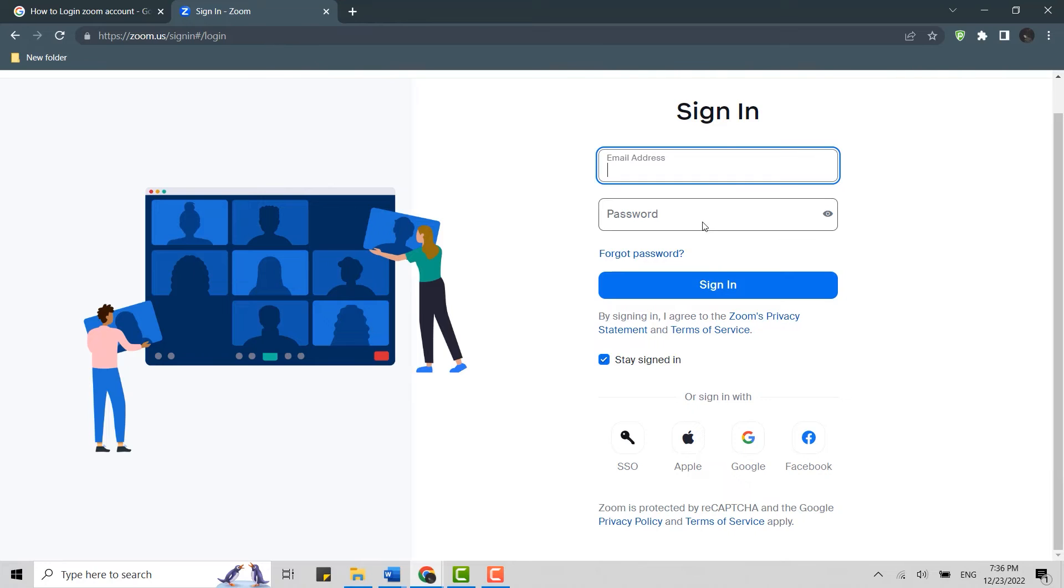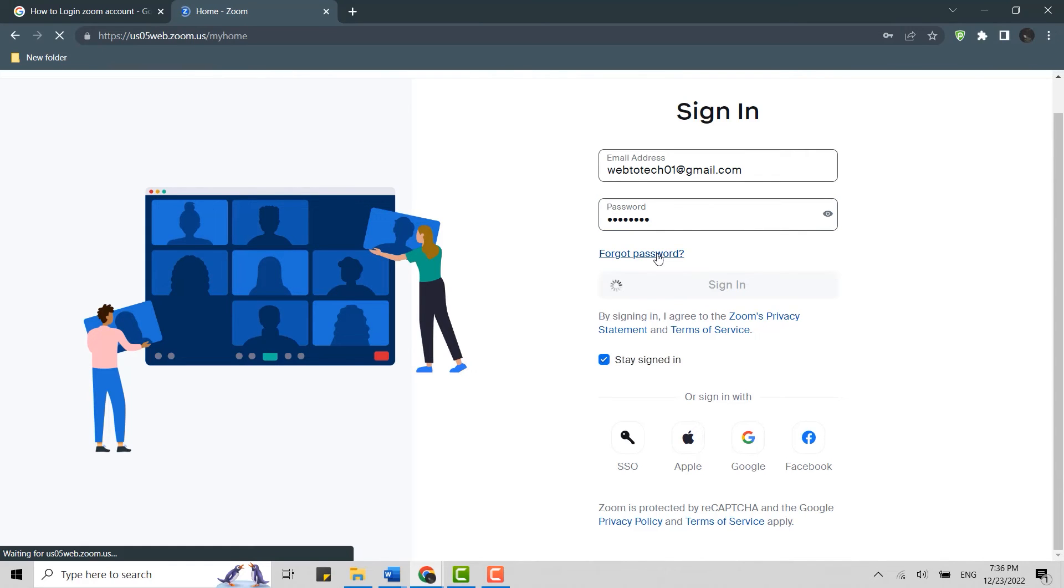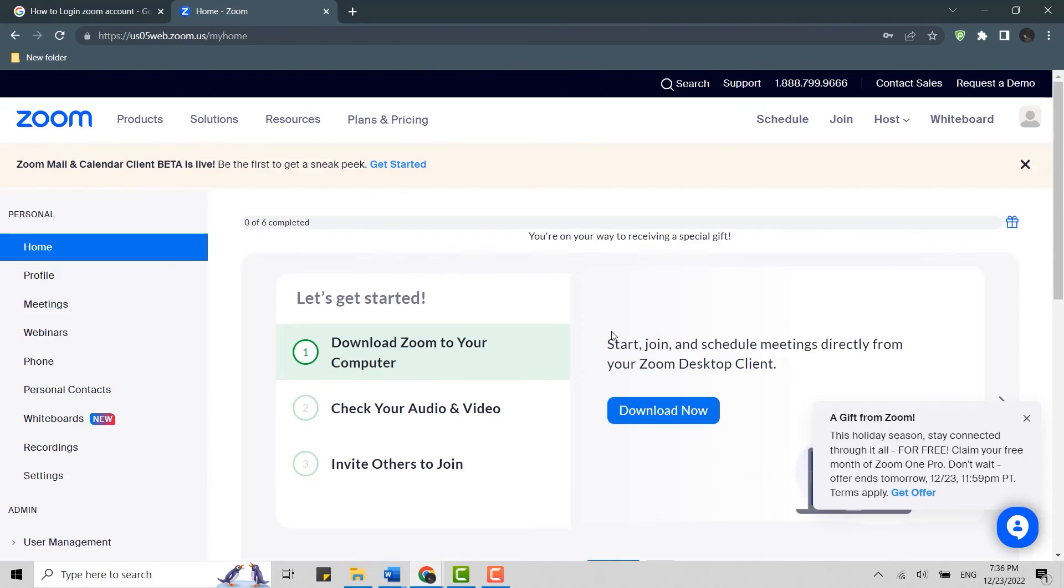Type in your email address, then type in the password, and click on Sign In. If you forgot your account password, you can click on Forgot Password. You will be directed to a different page where you will be able to go through the recovery process.